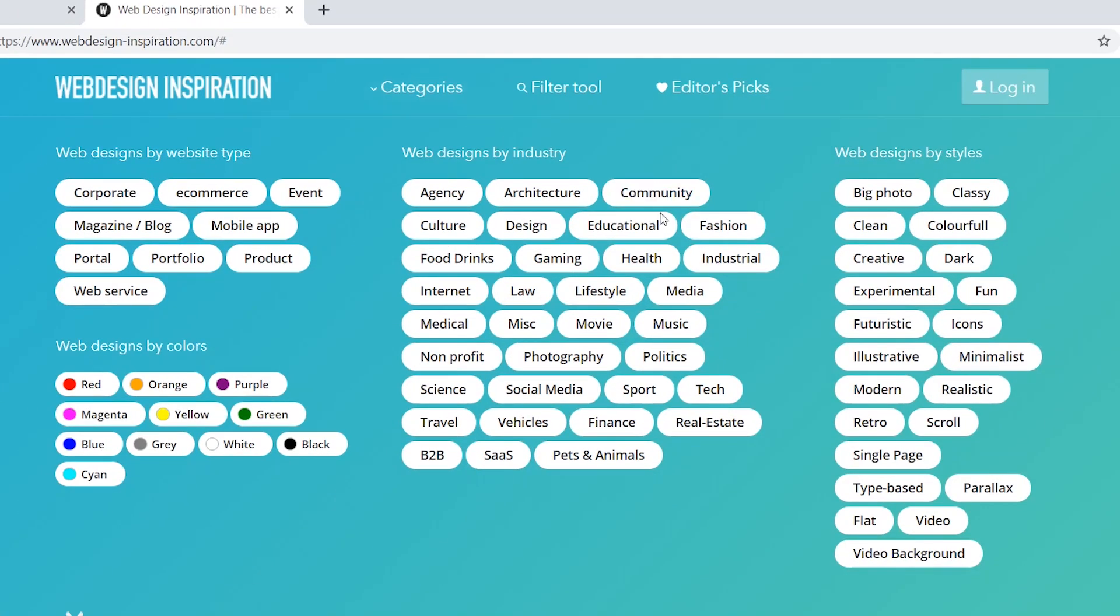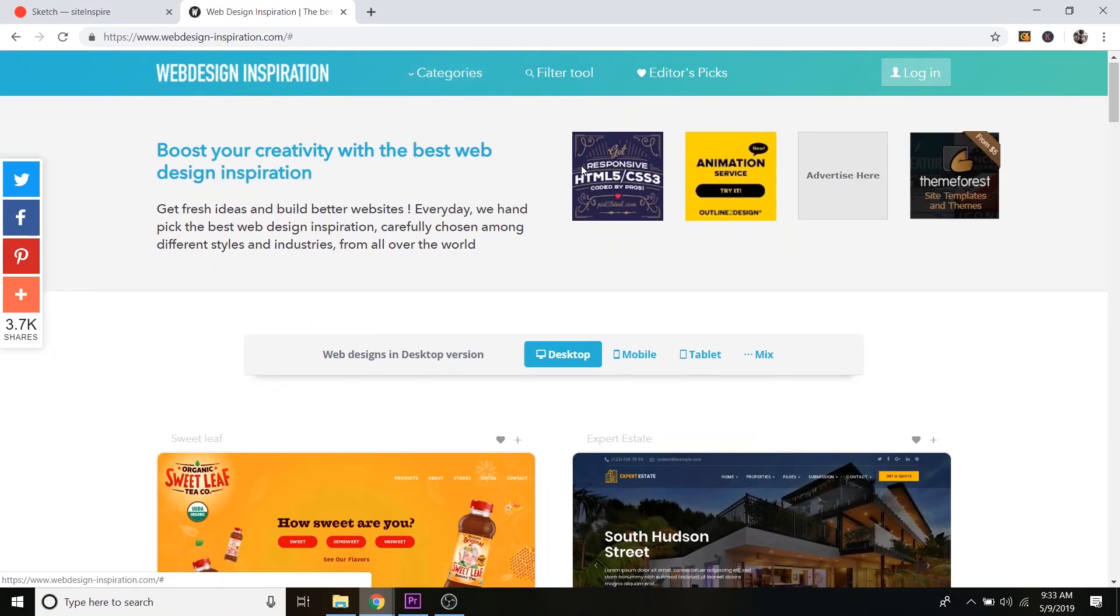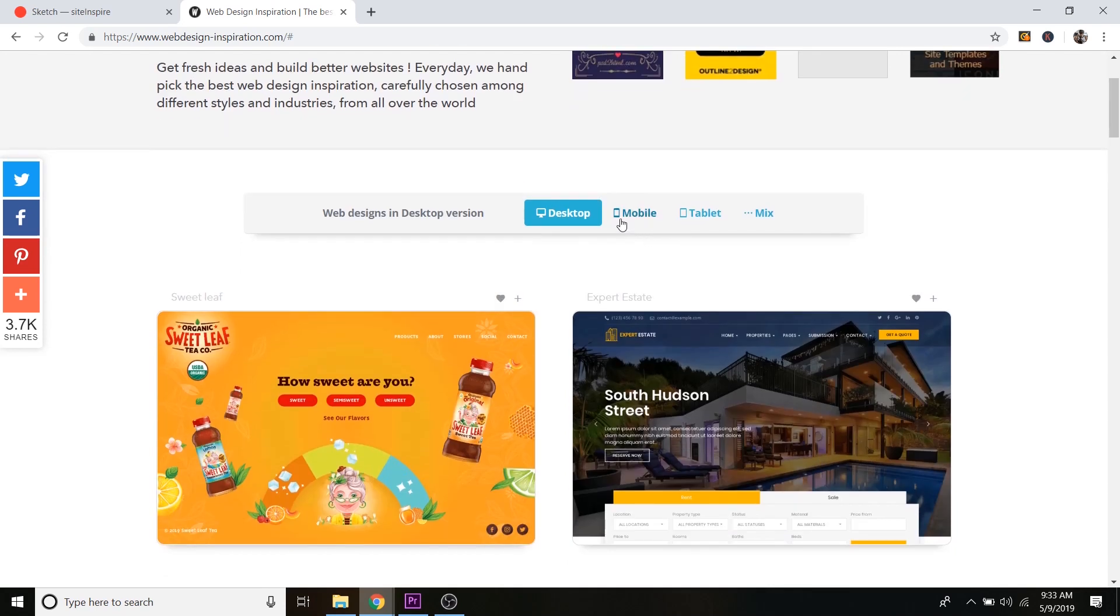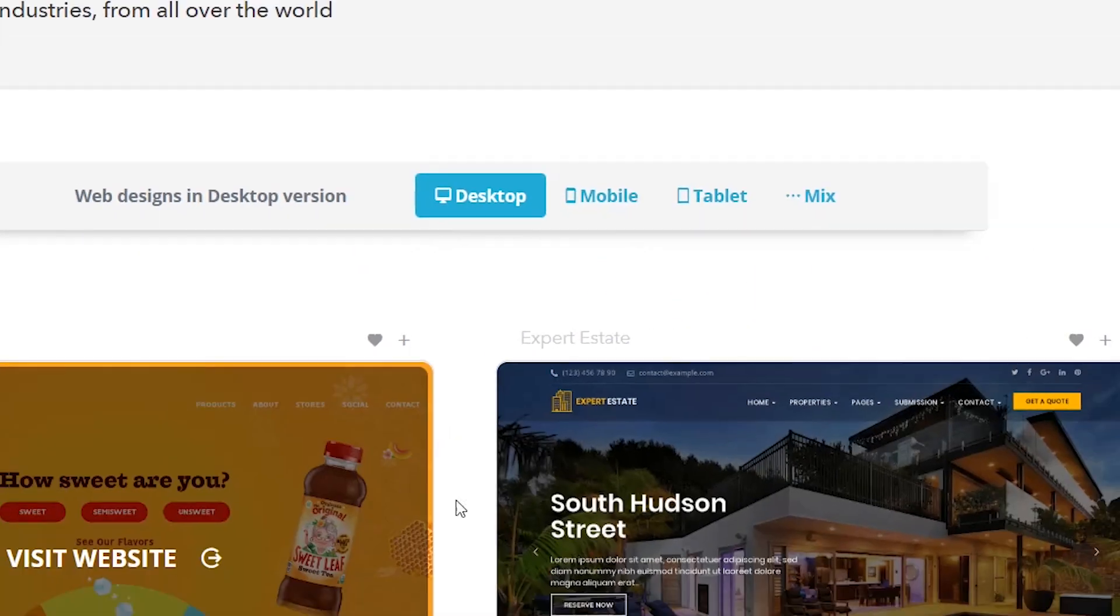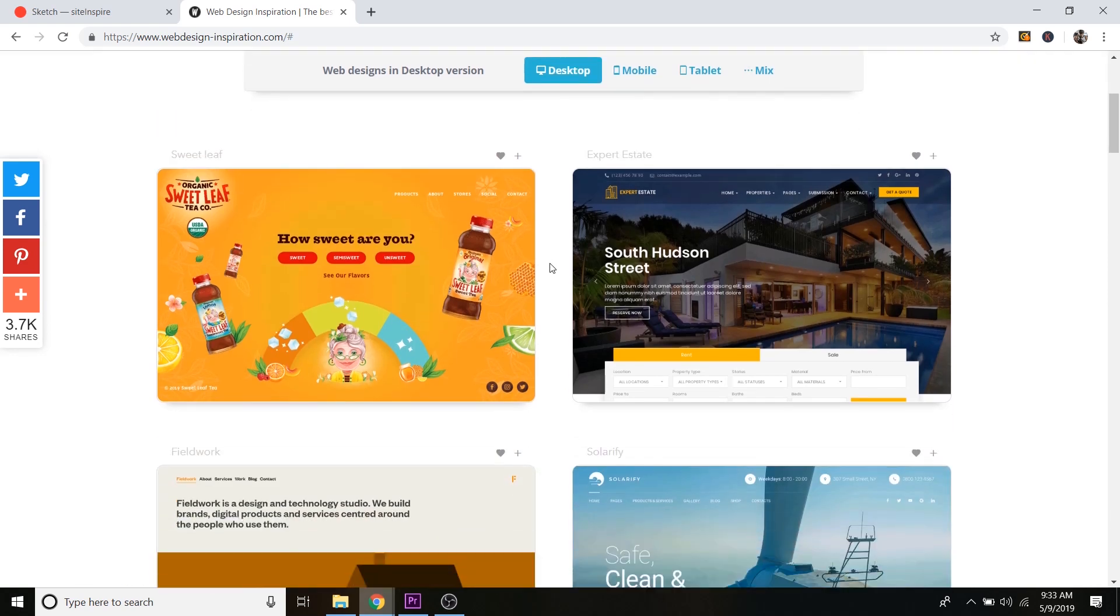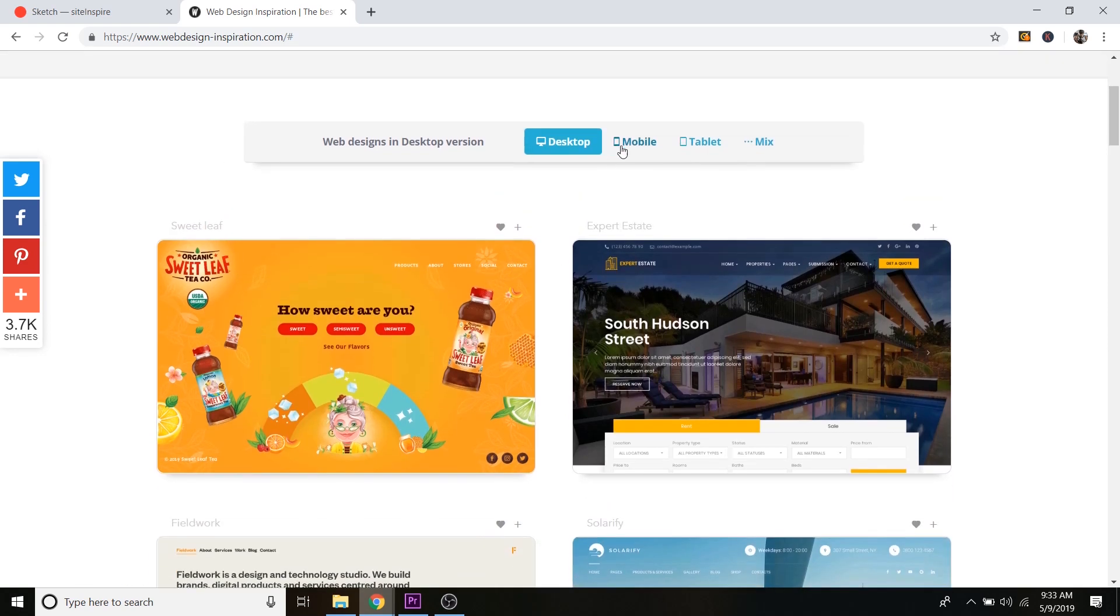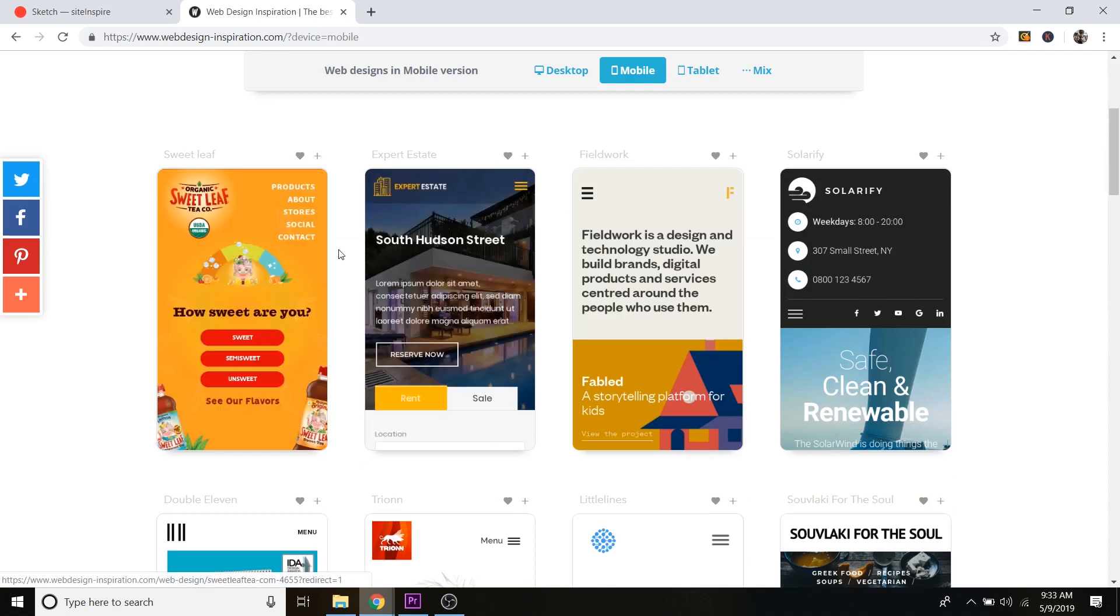And again, they've got all sorts in here, photography, food and drink, music, all sorts of stuff. But you can also click on the mobile or tablet button to see what these websites are going to look like on mobile and tablet. So right now they're on desktop mode. But if I click on mobile, you can now see what they look like on the mobile view.